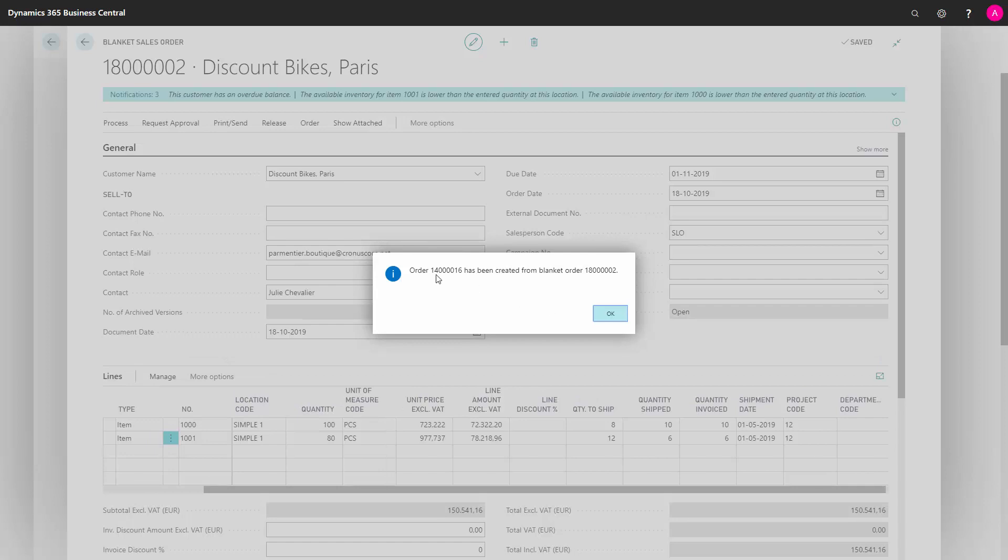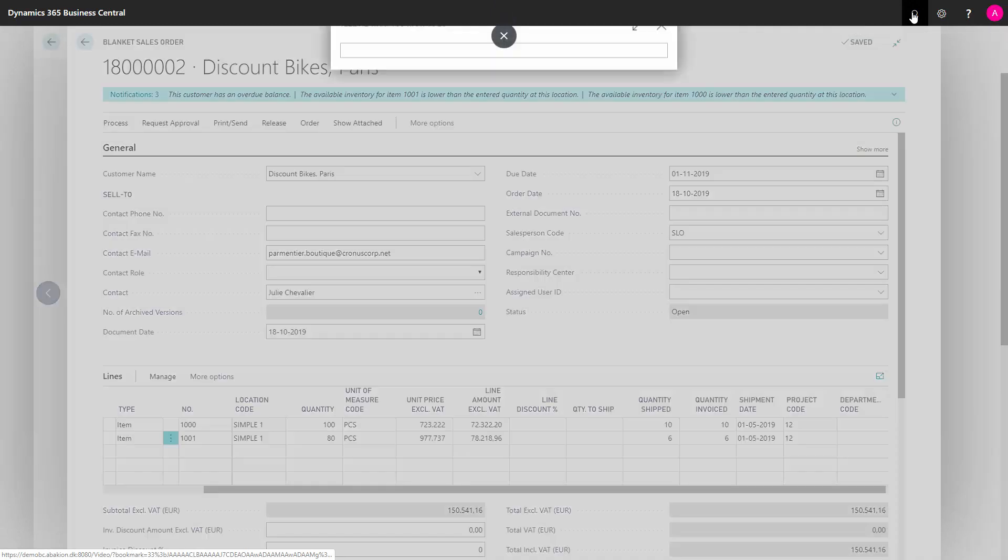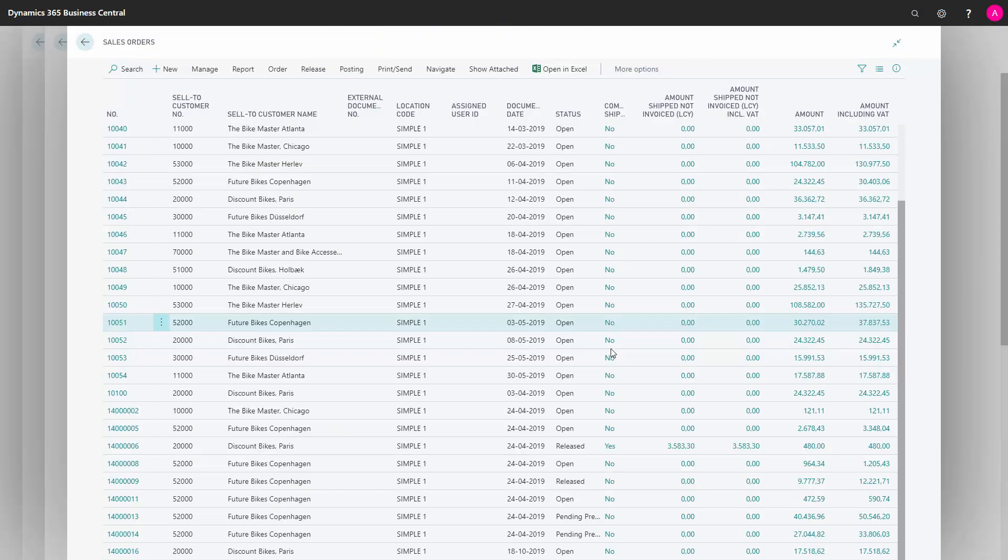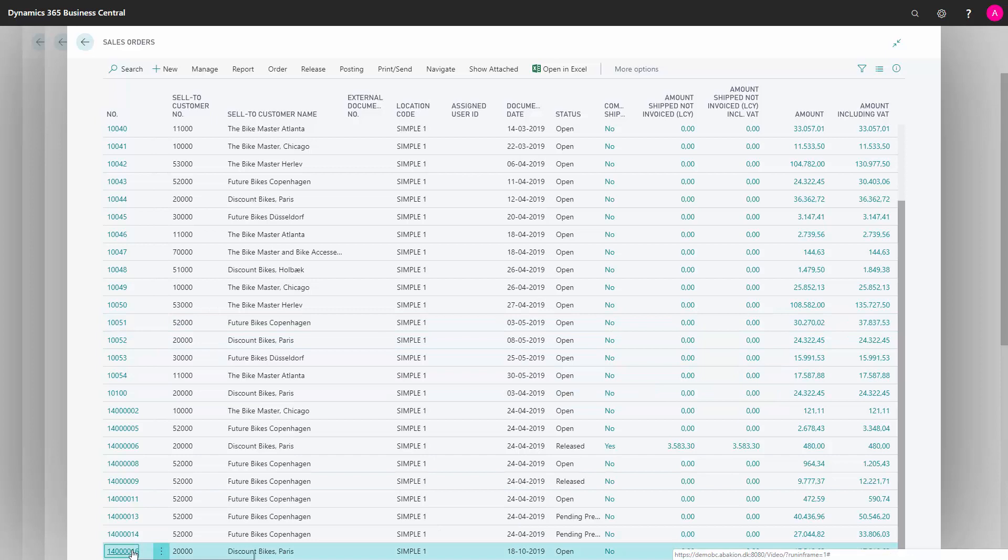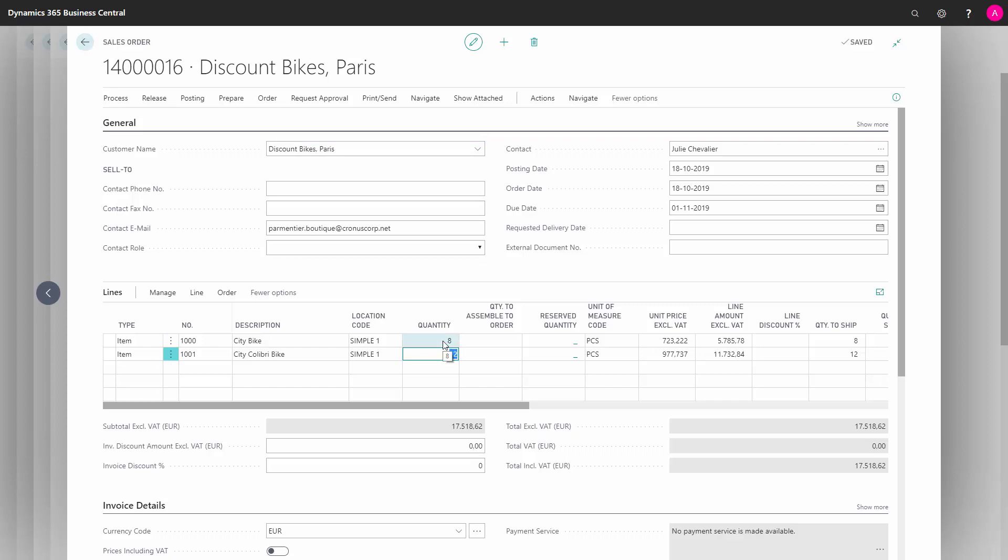And now it says that we have made a sales order, which of course is the last sales order in our list. So we can just find it easily. And here's the sales order that we just created, and we can see on the sales order, that the quantity is 8 and 12, so it's independent of the blanket sales order.